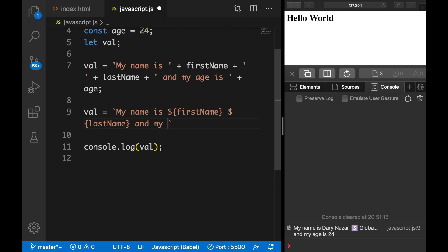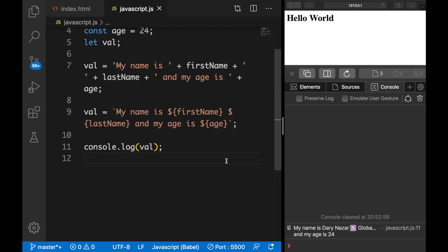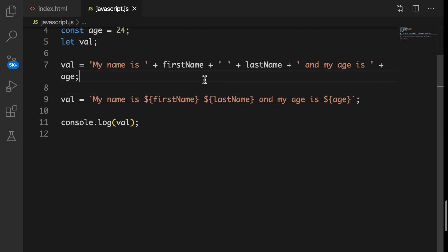And 'my age is' dollar sign opening and closing curly braces age. Let's save it, and you can see that the output is exactly the same. And if I zoom out a little bit, you can see the differences—it's so much easier to read interpolation instead of concatenation.